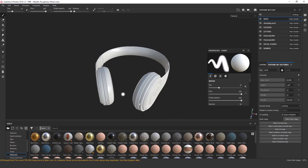Whenever you are importing any object from another software into Substance Painter, you have to bake the mesh first of all, because if you don't bake the mesh you won't be able to texture properly.